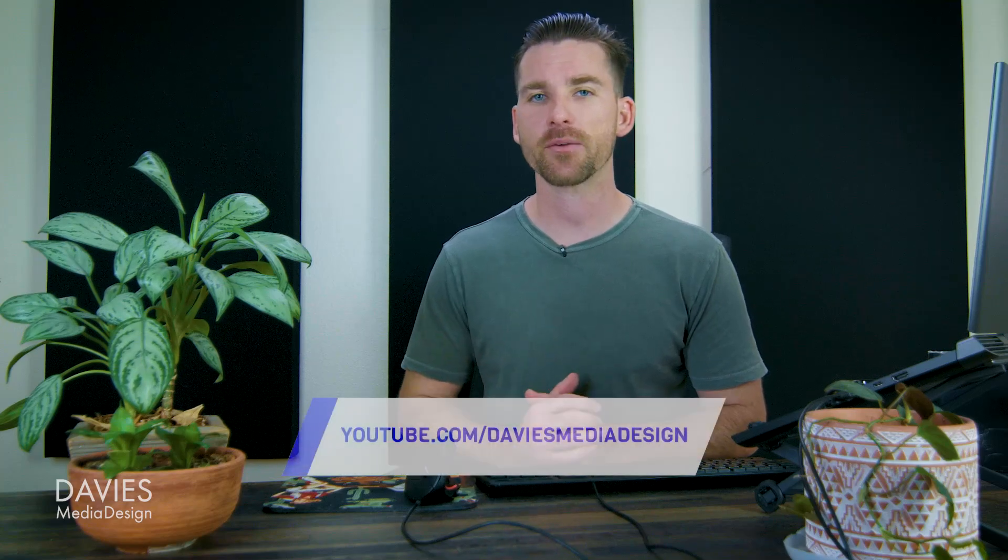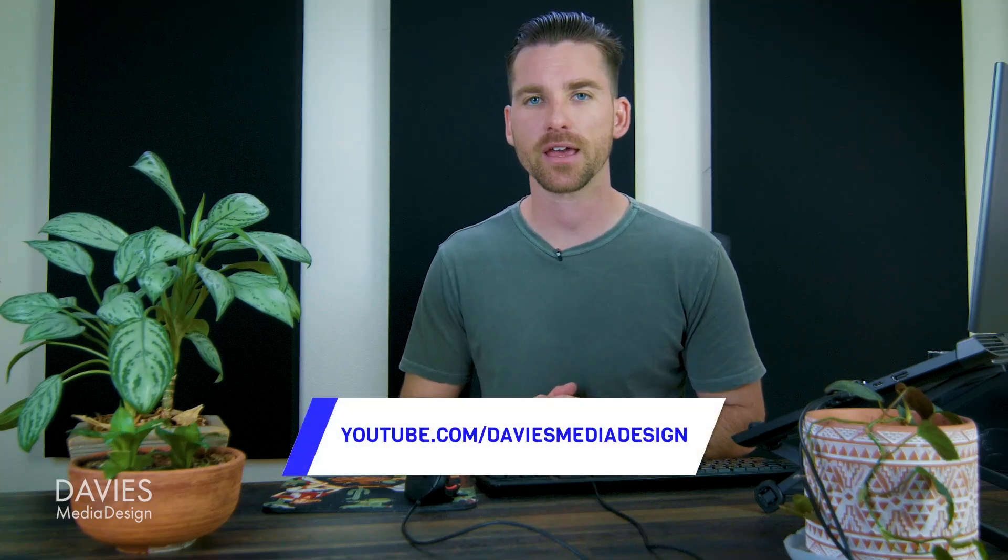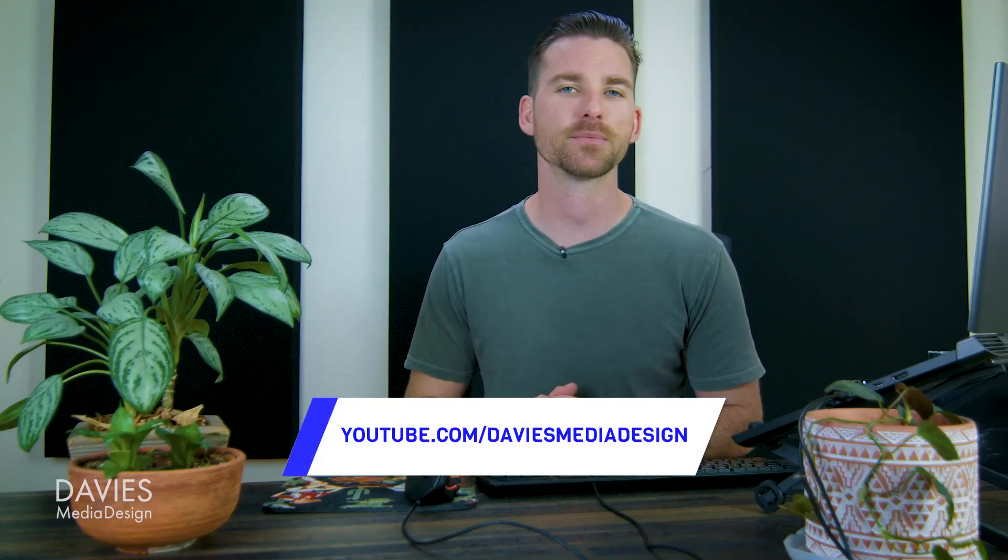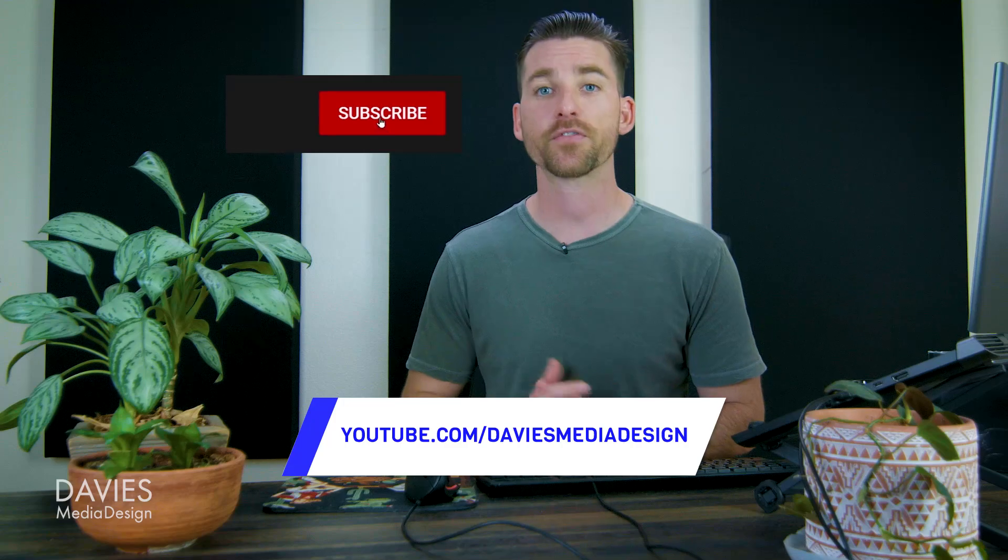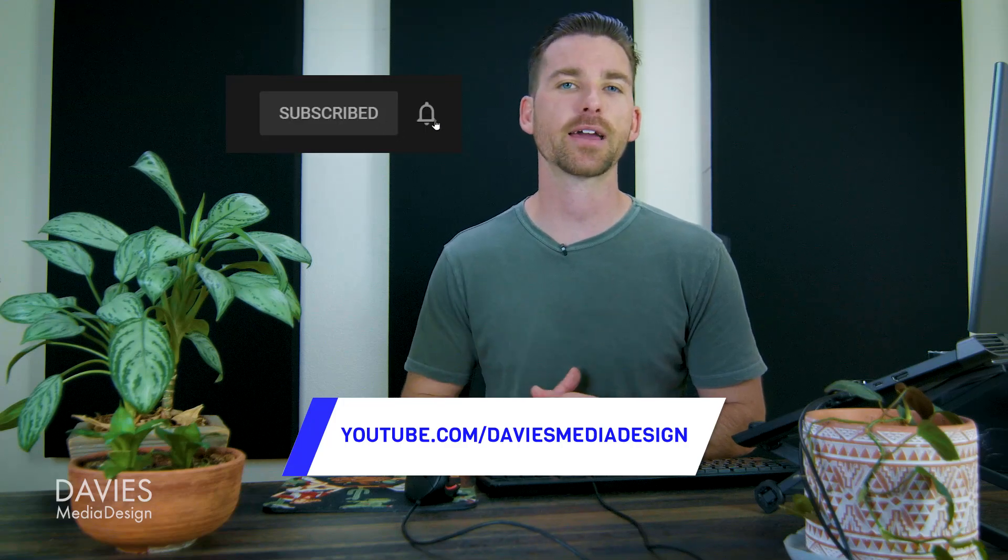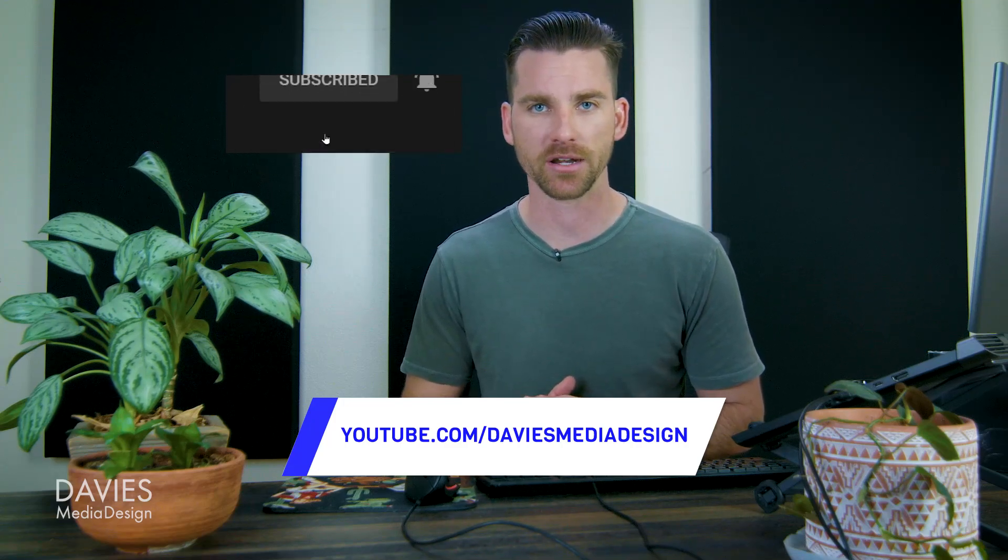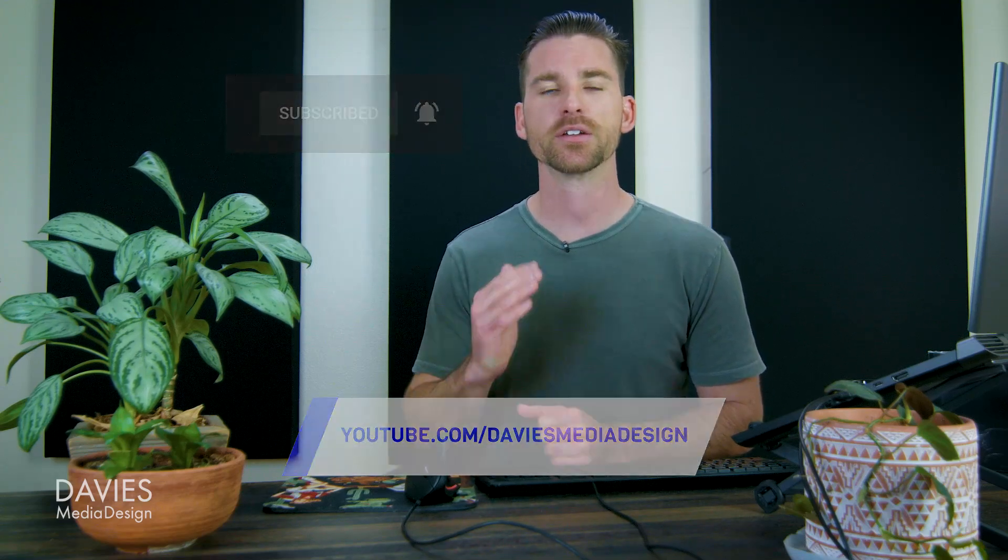Hopefully you liked it. If you did don't forget to check out my YouTube channel at youtube.com/DaviesMediaDesign. Don't forget to click the bell icon to be notified each time I have a brand new tutorial.